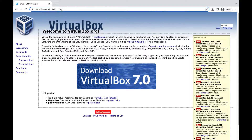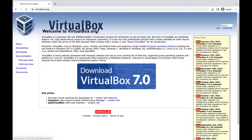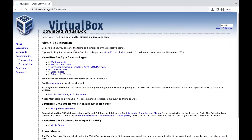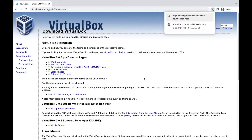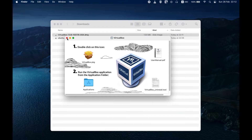Next, download and install VirtualBox. Go to the official VirtualBox website and download VirtualBox for your operating system, then install VirtualBox on your computer.